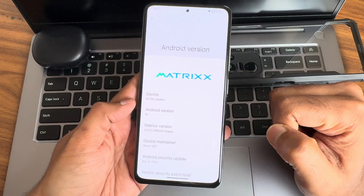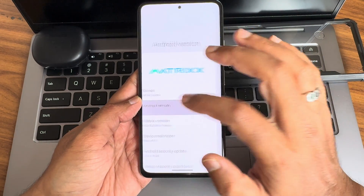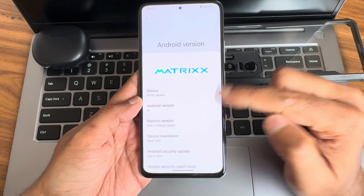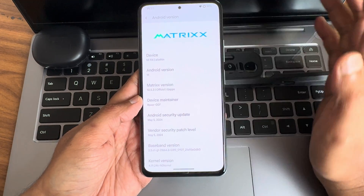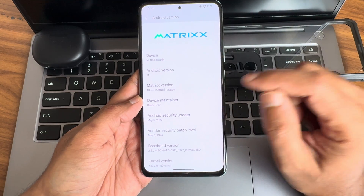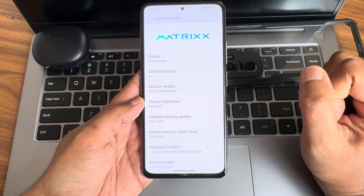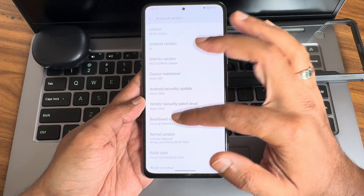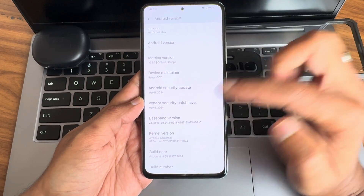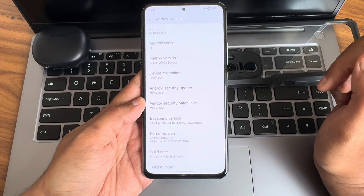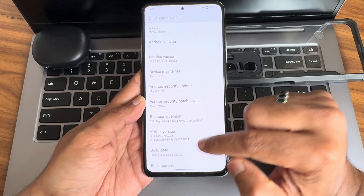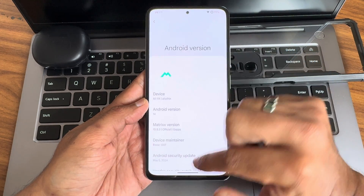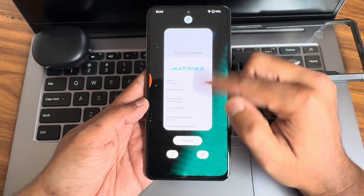This is Matrix Source OS, Android version 14, version 10.5.3, GApps. The maintainer build — Android security patch is May 5, 2024, vendor security patch is also May 5, 2024. Kernel version is 4.19.0.246, no custom kernel has been used. The build date is June 14th, the latest build available for the Mi 11X, Poco F3, or Redmi K40.